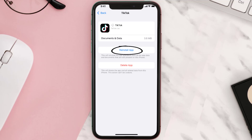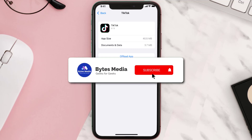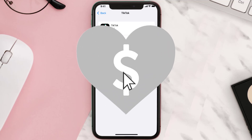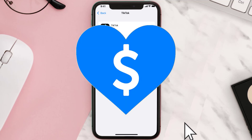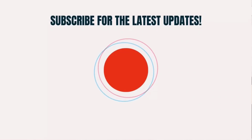Simply tap on it to reinstall the app. Hopefully this will fix the issue, and if it did, make sure you give this video a super thanks by clicking on this heart icon to help support the channel. And don't forget to hit that subscribe button — we'll see you in the next one!